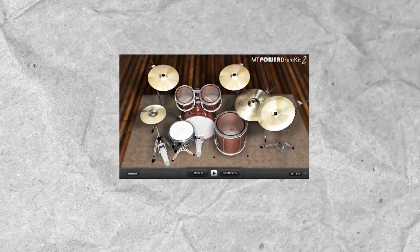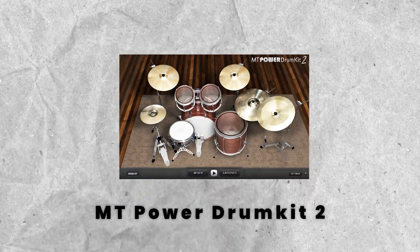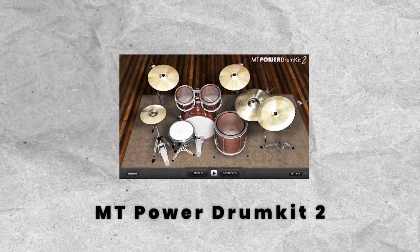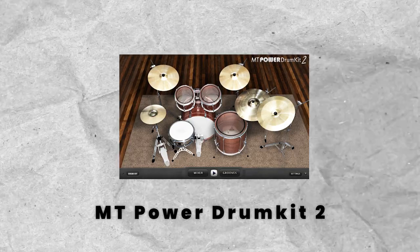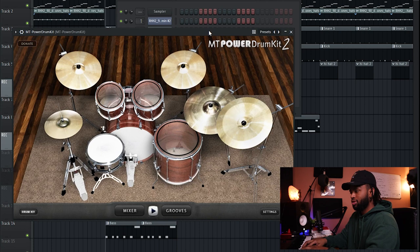The first plugin I want to talk about today is MT Power Drum Kit 2 by Manda Audio. This plugin is great for Rick Ross type beats, J. Cole type beats — chill, boom bap, that kind of vibe. It's really, really dope. I have this really cool song pulled up; it's chill, like a J. Cole type beat for sure. This joint is crazy. Here's some of the sounds from it.